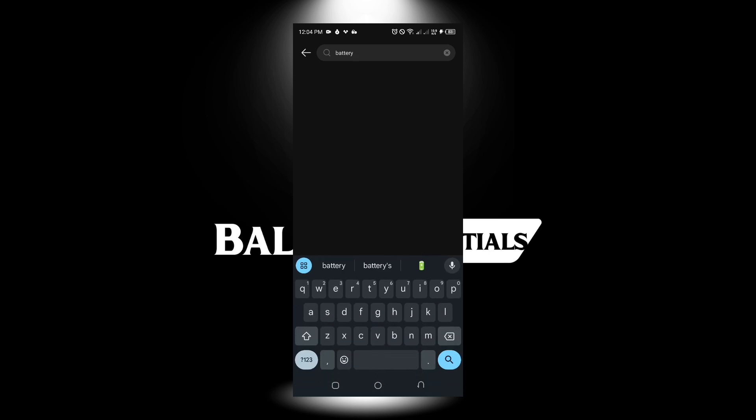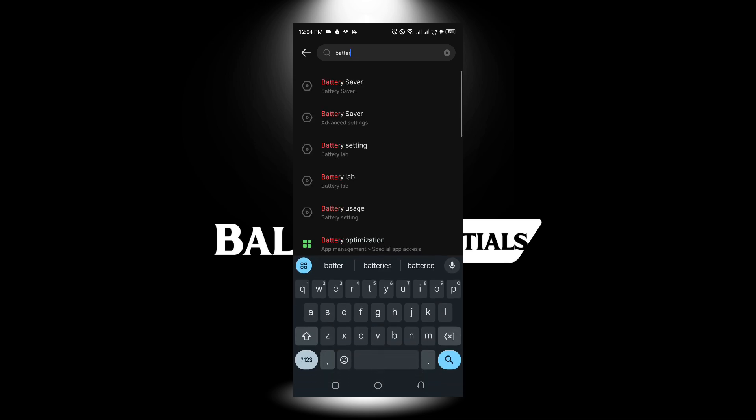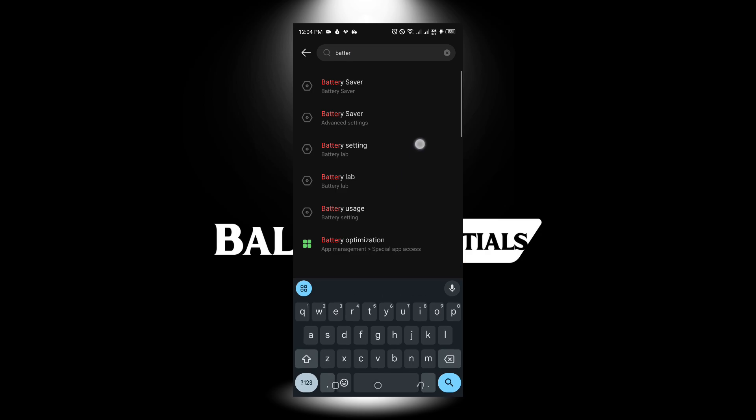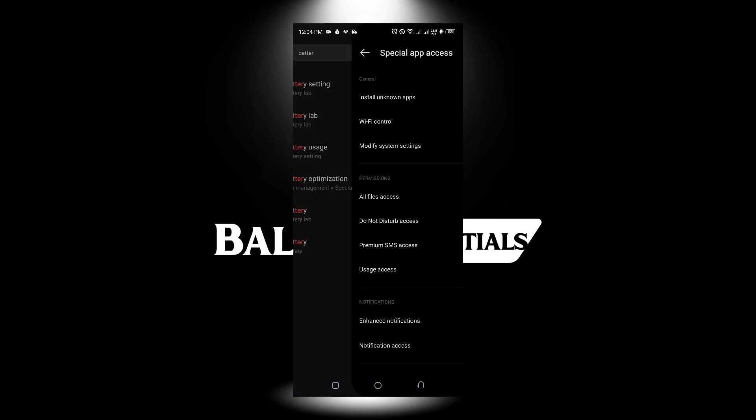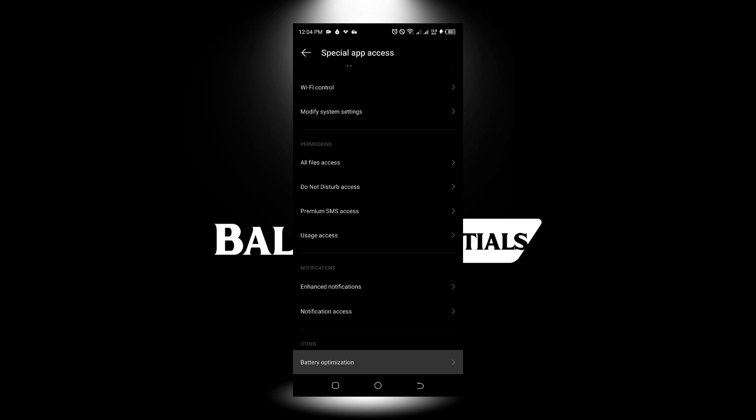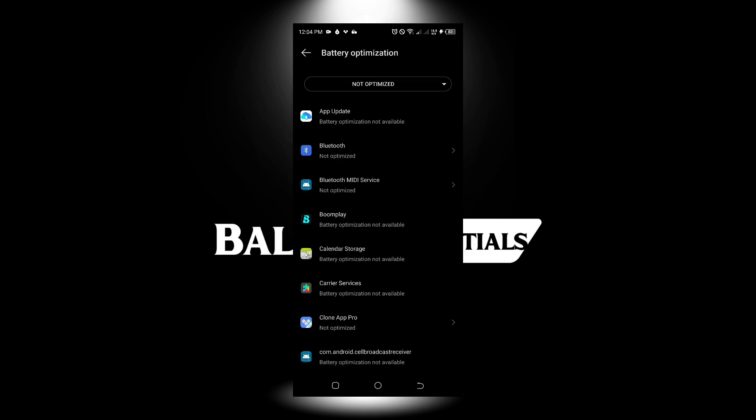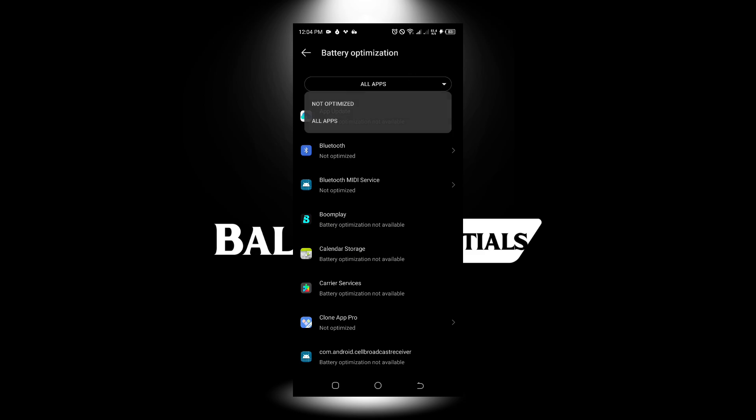Here we go. Look for battery optimization. Click on battery optimization and I want you to select all apps.